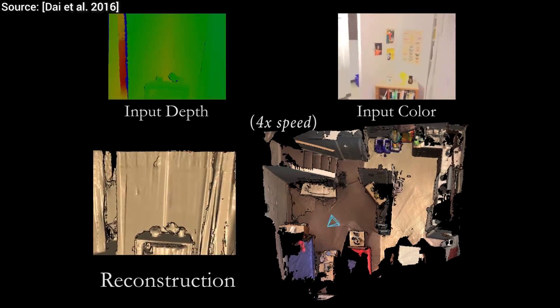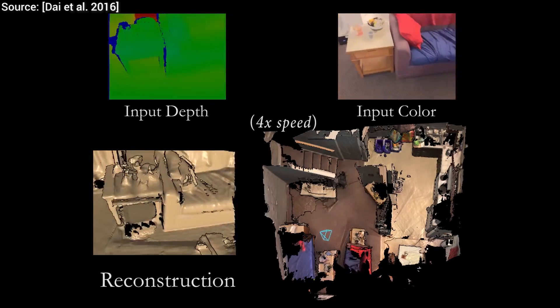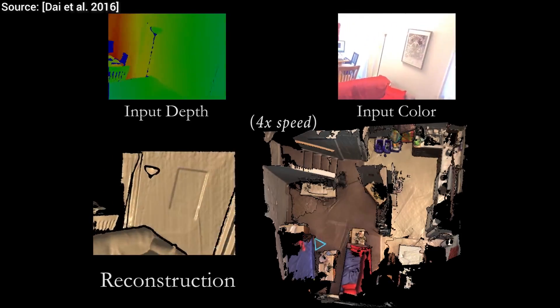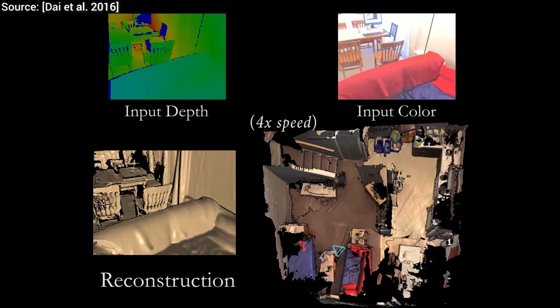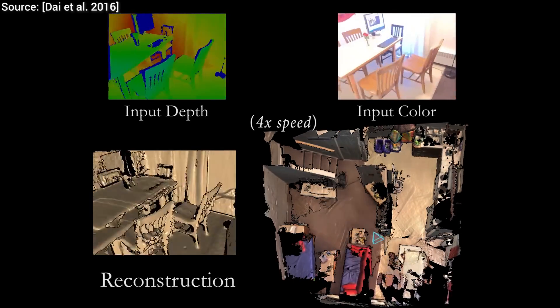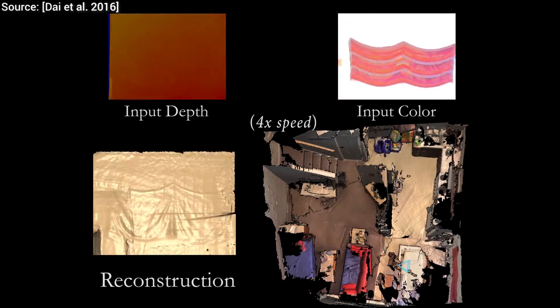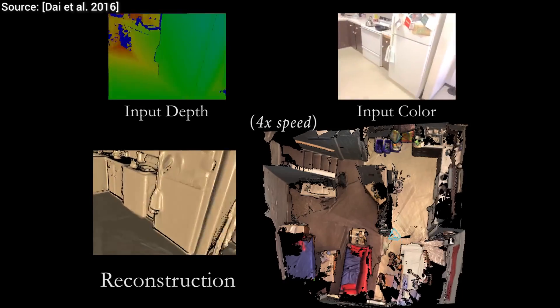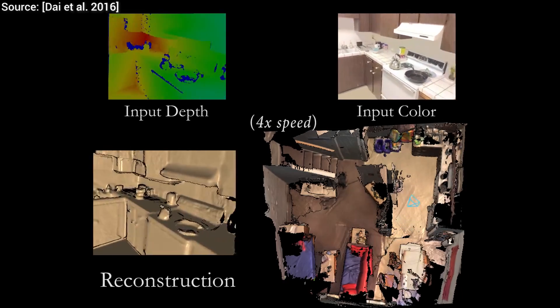If we take into consideration the rate at which graphical hardware is improving, anyone will be able to run this at home in real time in a few years' time.